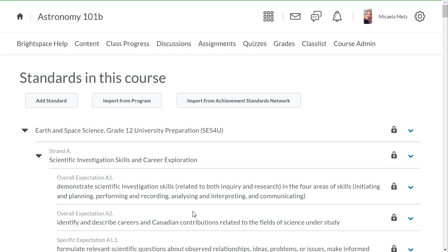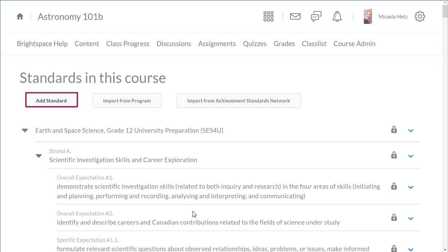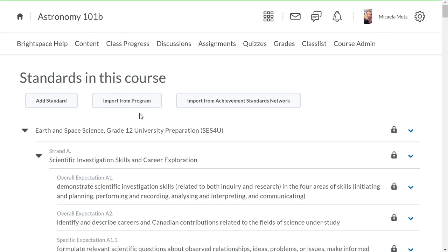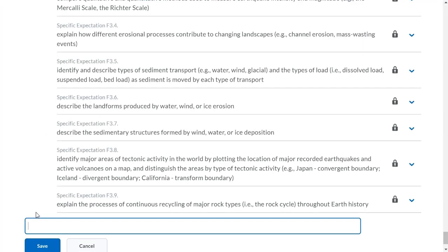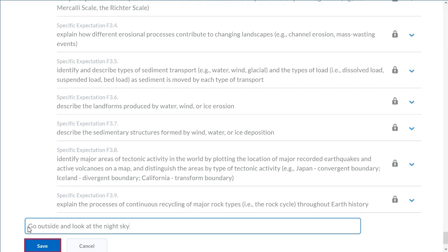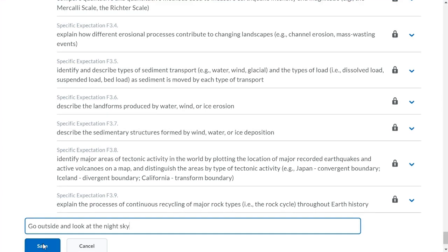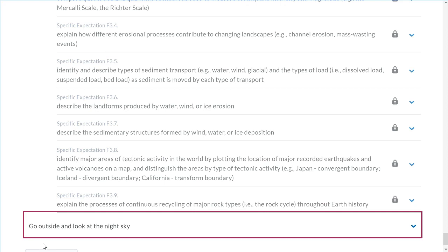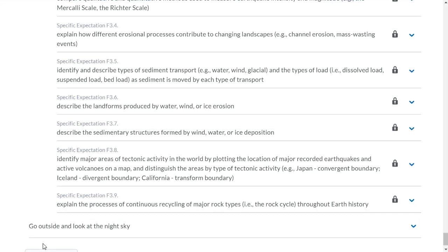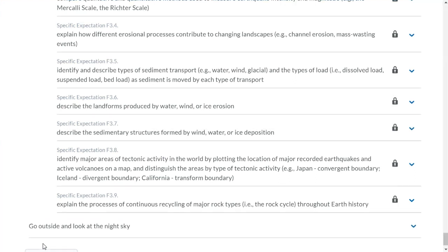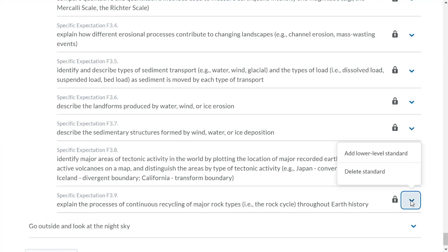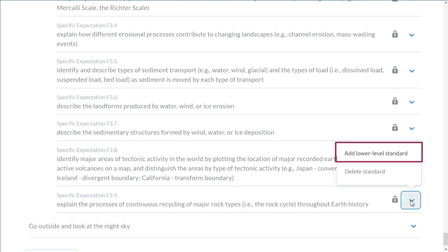To create your own learning outcome, click Add Standard, enter your learning outcome, and click Save. Your learning outcome displays. To create a child outcome, click the context menu of the outcome you want to edit and select Add Lower Level Standard.